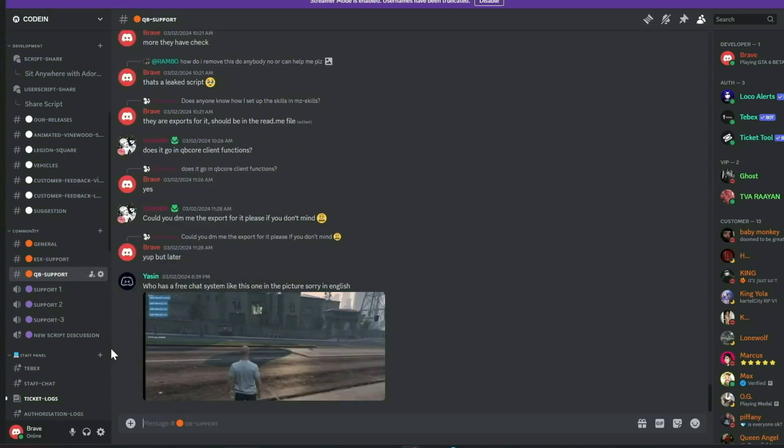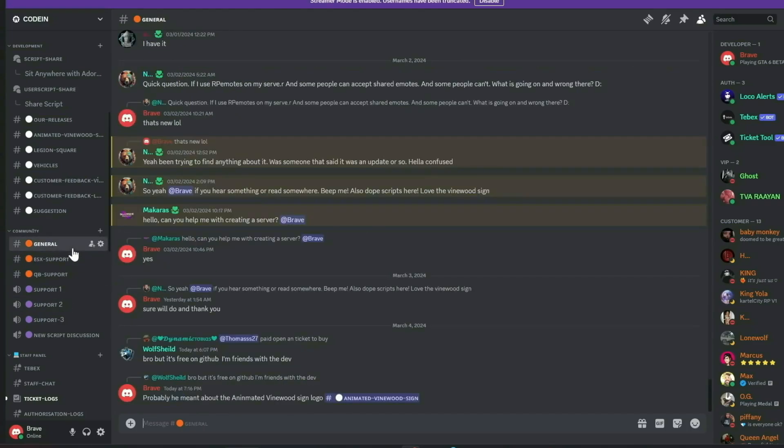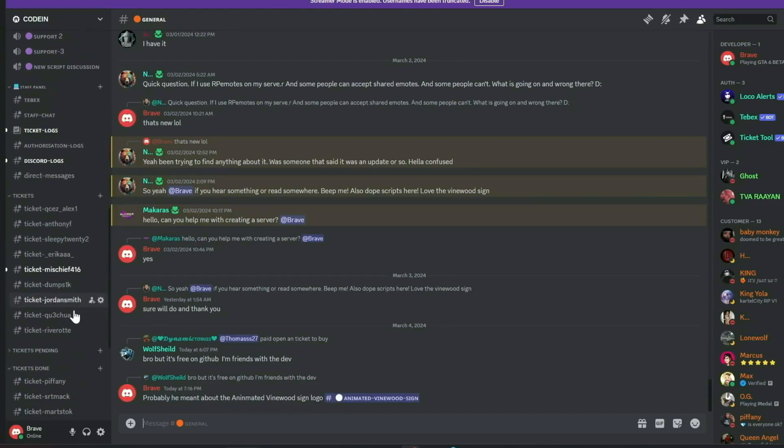Additionally, members can share free original scripts for community use. We also feature dedicated channels for general discussions, QB Core, and ESX support.